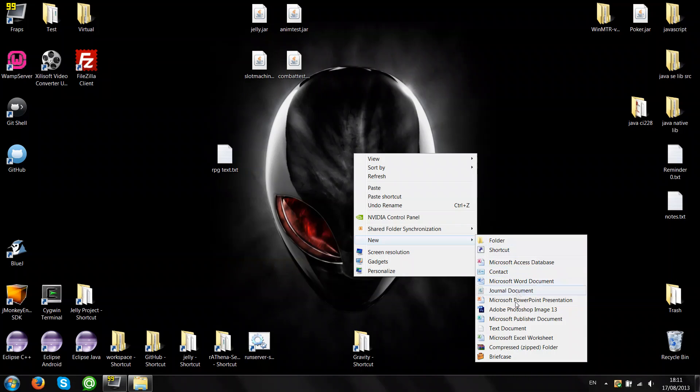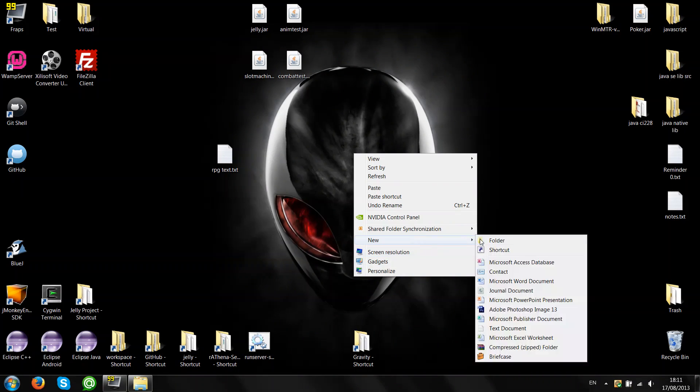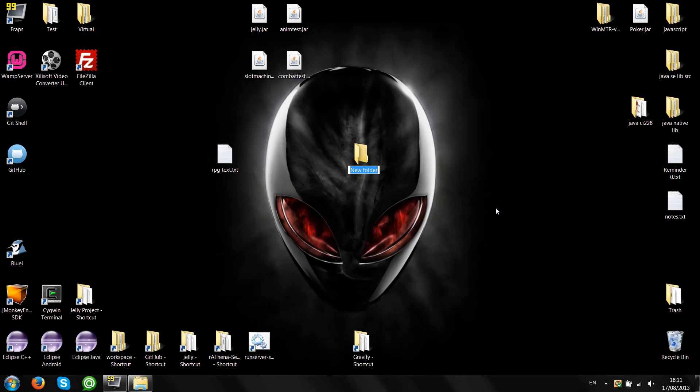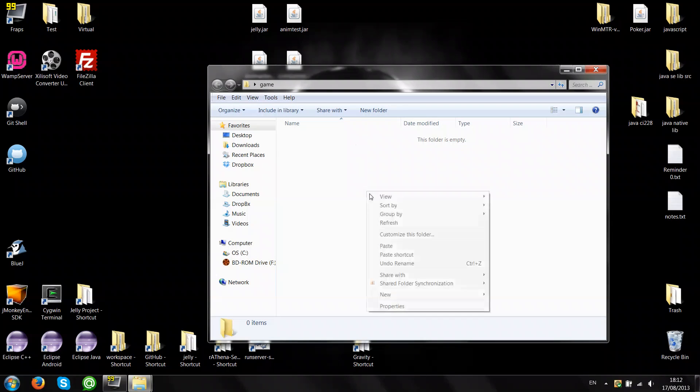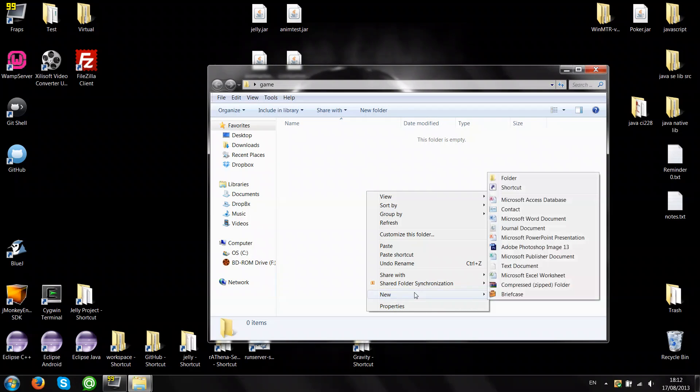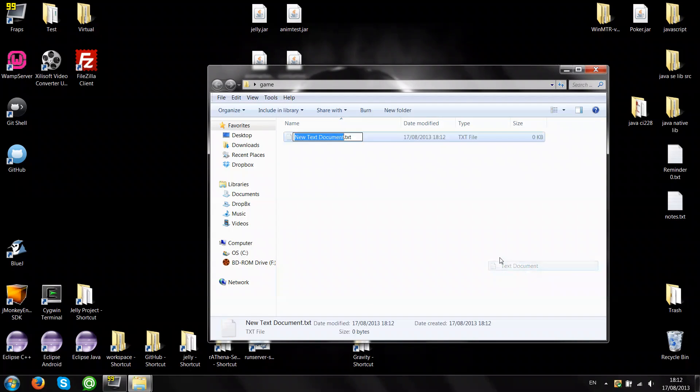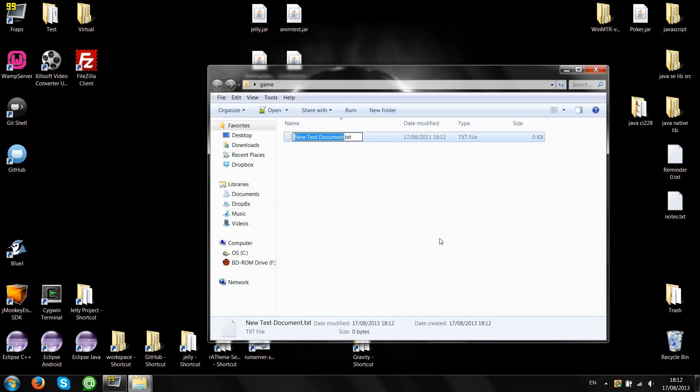So let's just create a folder called game. Then create a file which will hold our source code. Let's name it game.java as well.